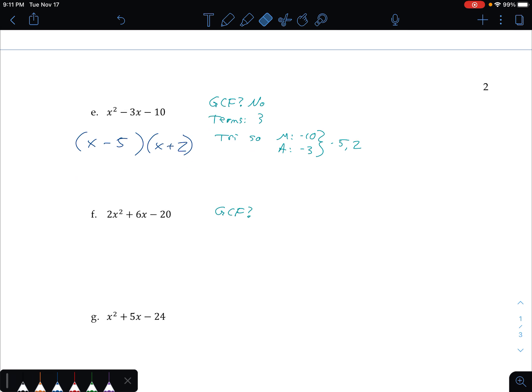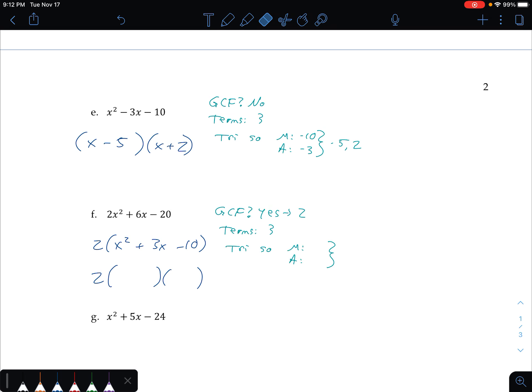Next one. Is there a greatest common factor? 2x squared plus 6x minus 20 — yes, there is. I have a 2 in all three terms; they're all even. I could take out a 2. Here's my 2 in parentheses. What's left? x squared plus 3x minus 10. Now I look at what's in parentheses. How many terms? Three terms — so trinomial factoring again. Two numbers that multiply to my last term, negative 10, and two numbers that add to my b term, positive 3.